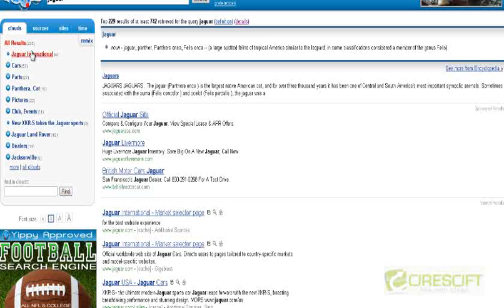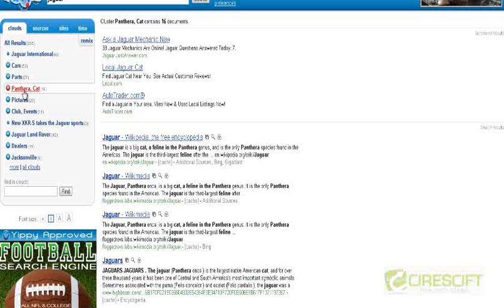These individual clusters correspond to different meanings of the word Jaguar. If you are interested in the animal Jaguar, in a regular search engine you would have to navigate each individual result to see if it corresponds to the animal. Whereas if you cluster results into different clusters corresponding to different meanings, you can specifically identify your interest in one meaning, and the results you get when you click will be documents specifically clustered into the animal class.